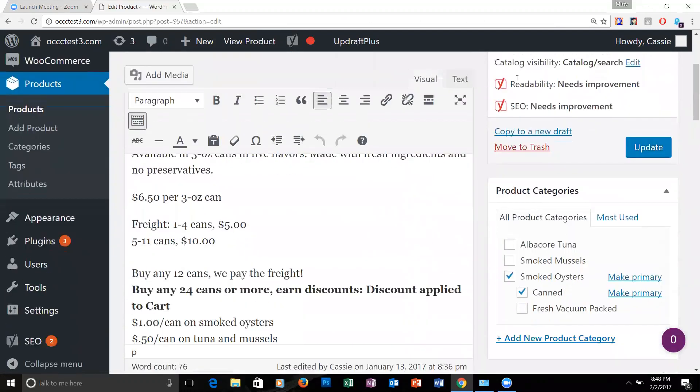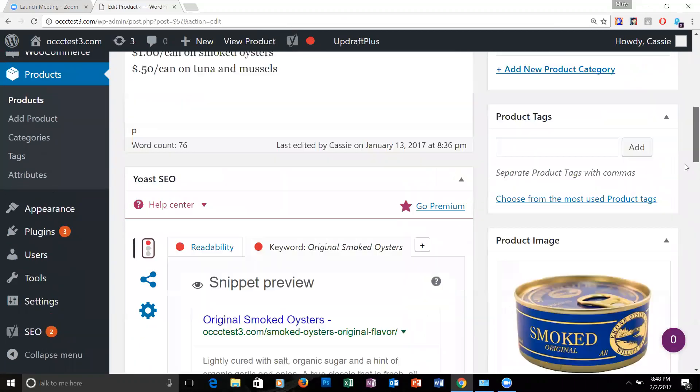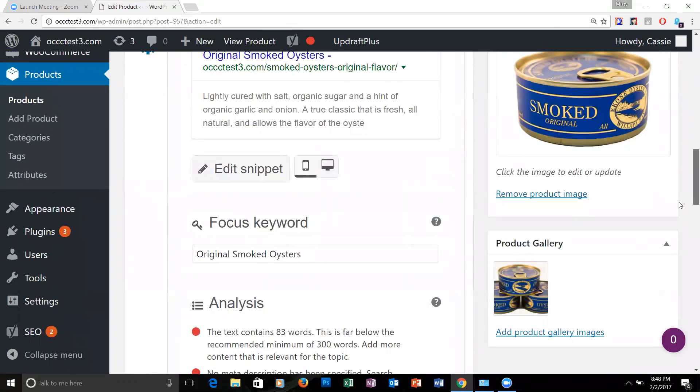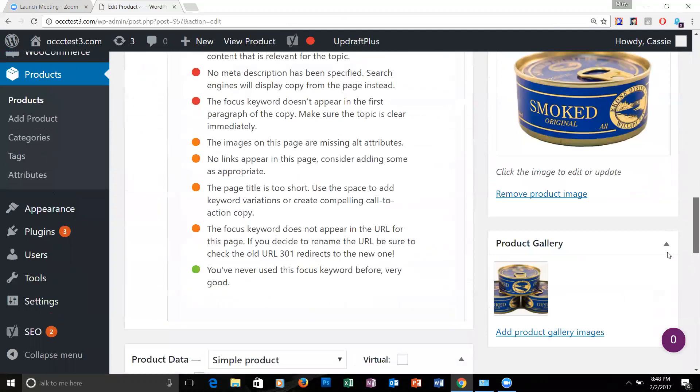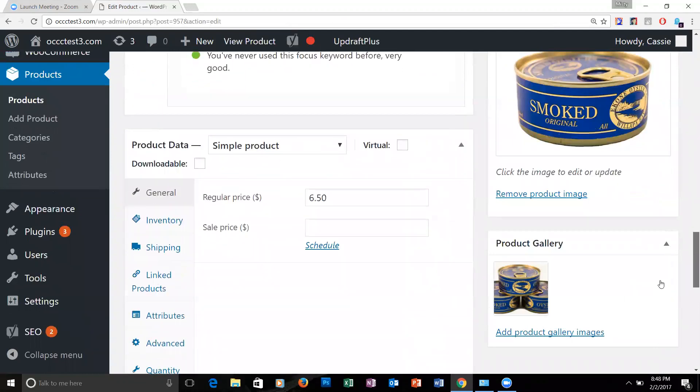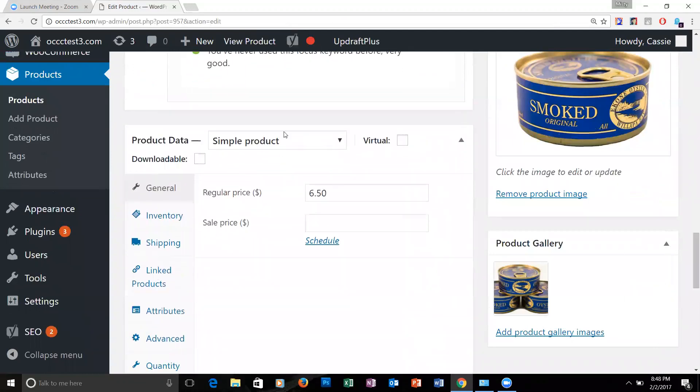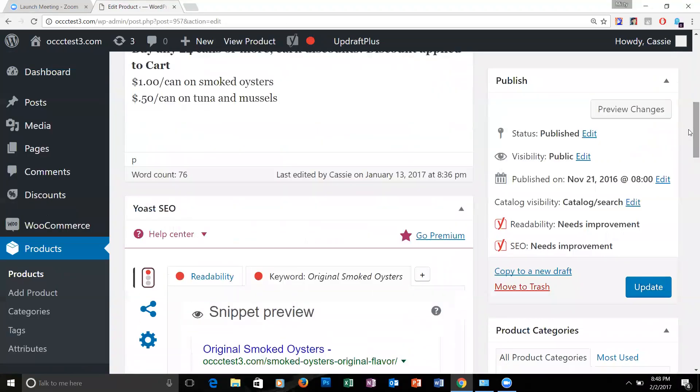You want to change the information here on the screen. Scroll down quite a ways, and right here it says regular price. You can type in a new price right there. Scroll back up to the top and hit update.